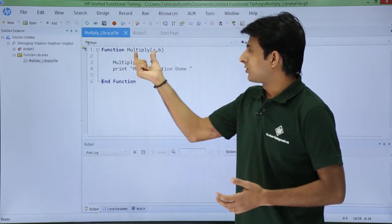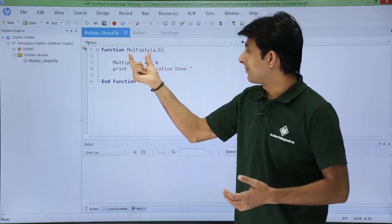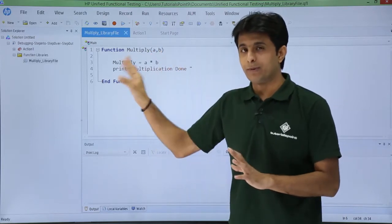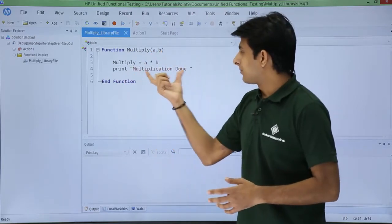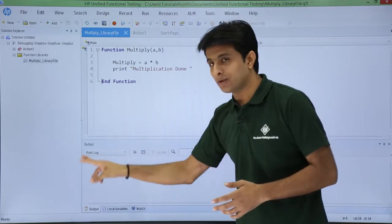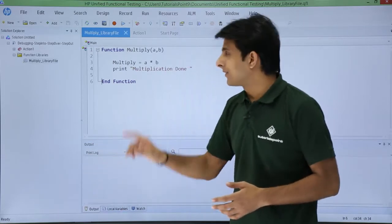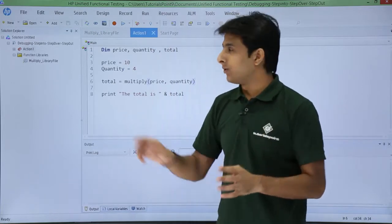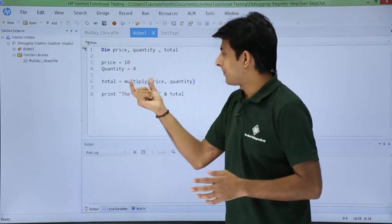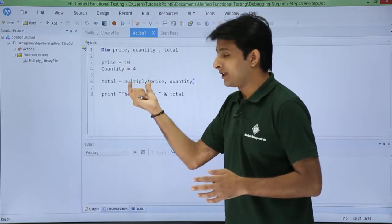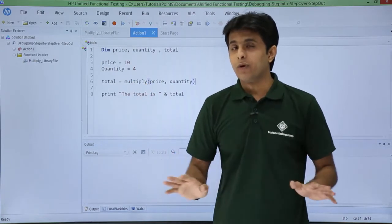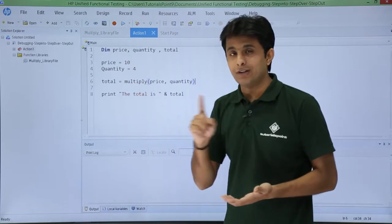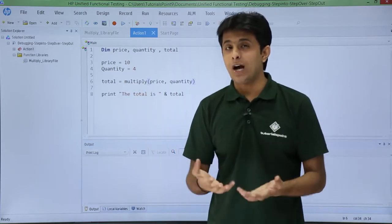I'll click on this place to show the function. The function multiply takes parameters a and b, and I have done the calculation — multiply equals a into b, then print 'multiplication done'. Print is used to get the output in the output pane. If I had used step into, it would go inside the function and execute it. Step over will not do that — step over will execute this entire function as one single statement and give me the output.